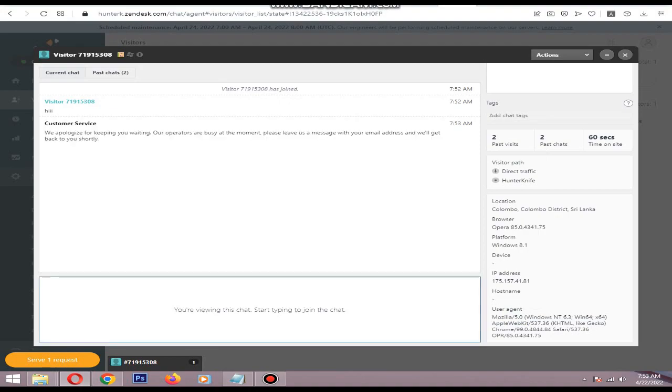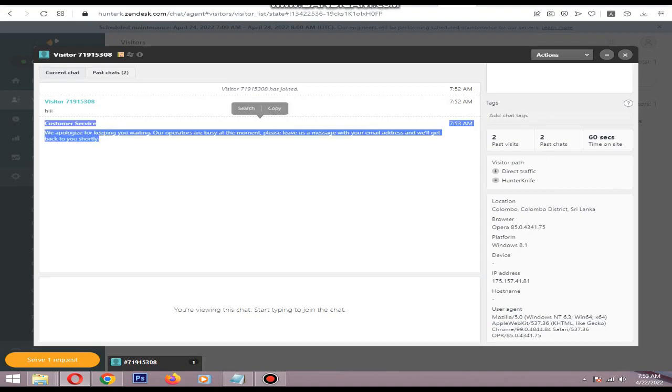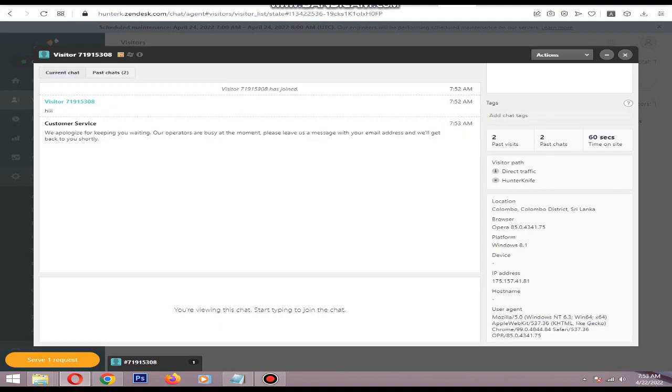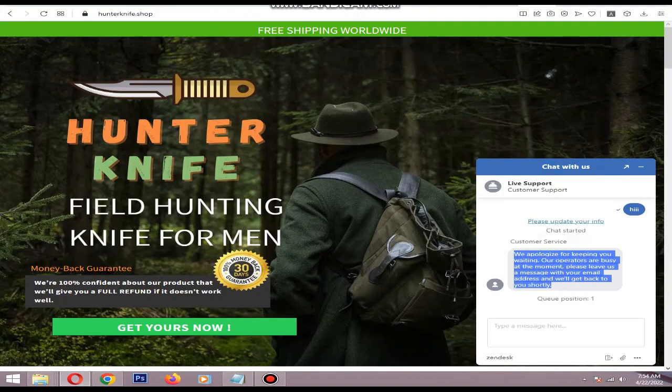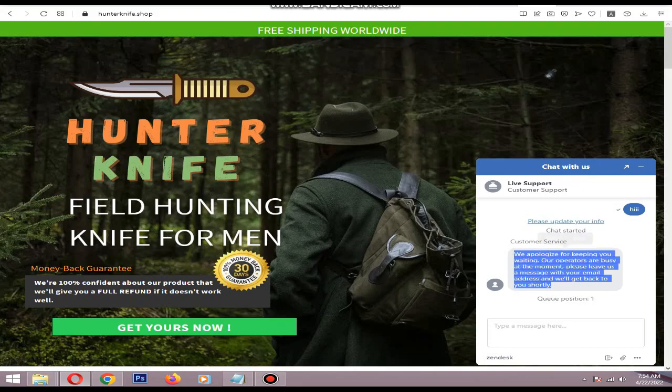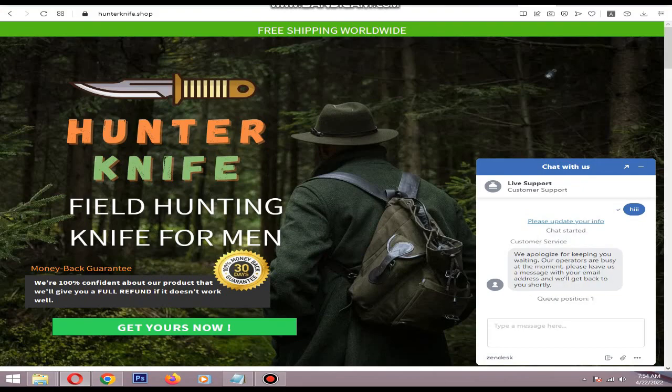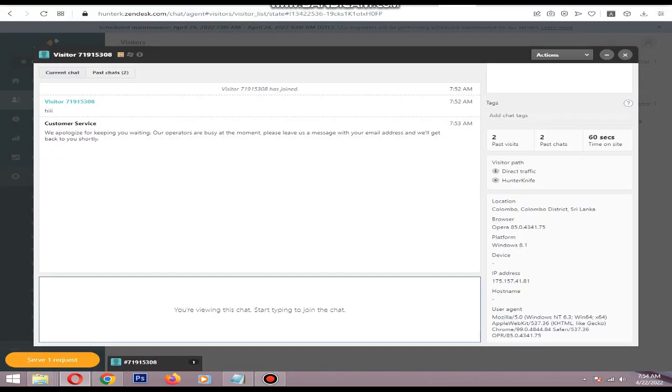As you can see, Zendesk sent an automatic message for customer service. This is the message they sent after waiting for about one minute - you can change that timing. Then you can type your reply here. I am sending 'Hi'.